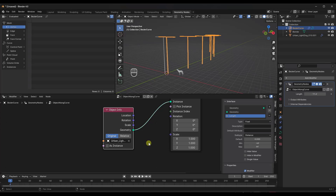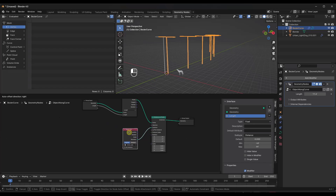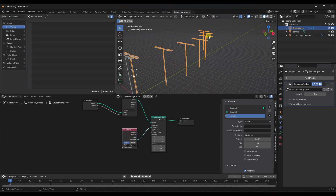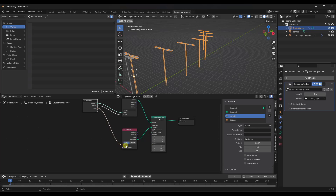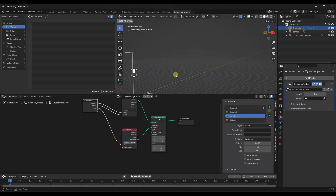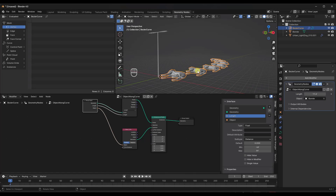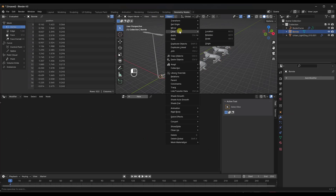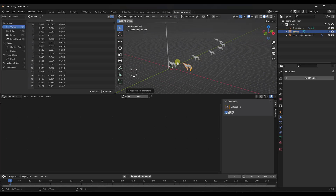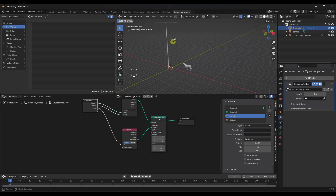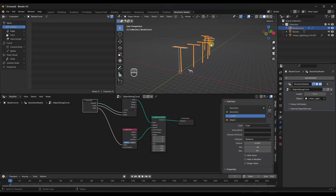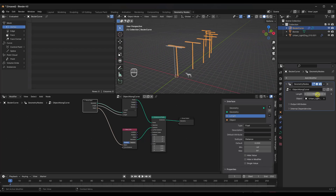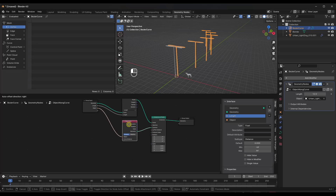Right now you have to set the object directly inside the geometry node setup, which isn't ideal — we want to be able to set it in the modifier. So I'm going to drag a node from the Group Input into the object box. Now there's a little box where you can pick what you want to place along the points. I can place my Bonnie model in here — one thing I need to do is apply its rotation and scale. Now I can set any object to be placed along this curve.